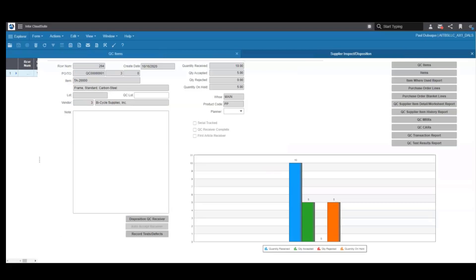That gives you a complete view from defining the QC test needed for an item to the gauges and equipment used for the test, the test results, the review of the rejections, any needed corrective actions, and the return of the rejected items back to the vendor.